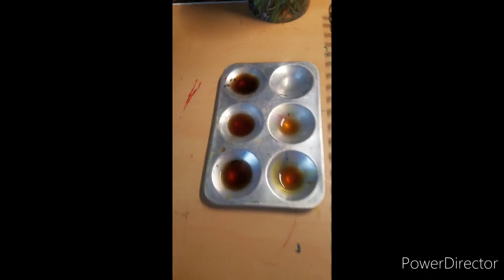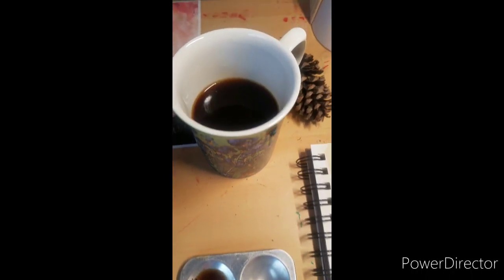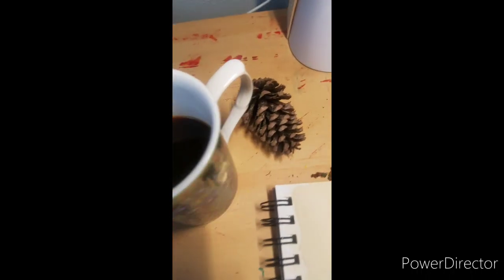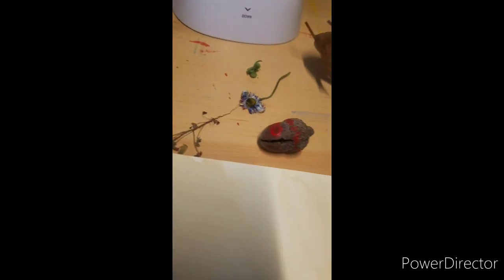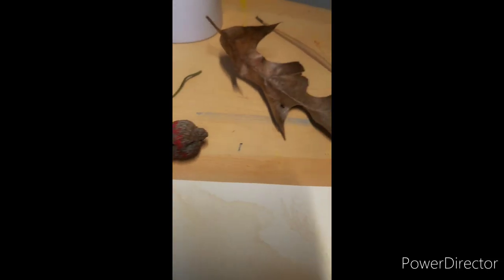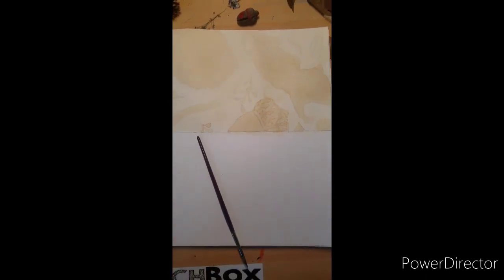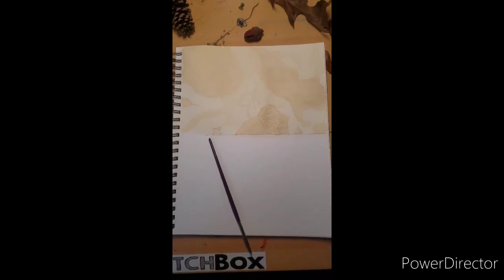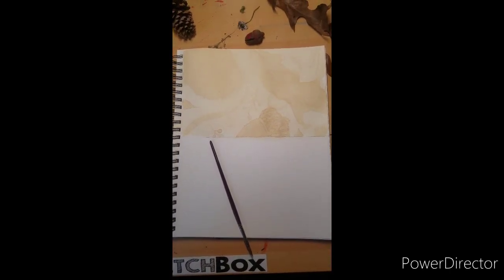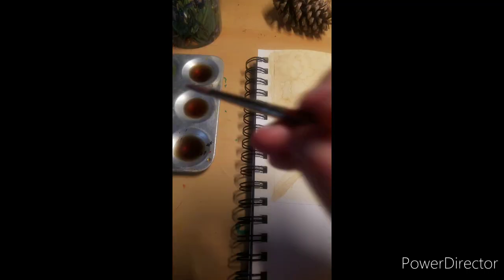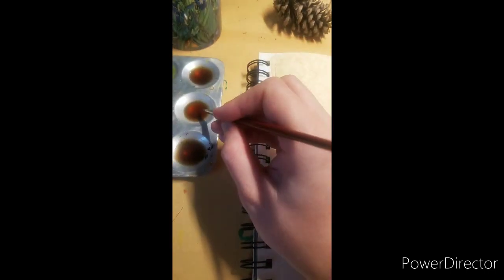Alright, so we're going to get started today with our materials. We have our fresh brewed coffee, our natural objects that we collected on our nature walk, as well as a piece of paper and of course some good lighting. I would also include a paintbrush because that's going to be essential for our work.